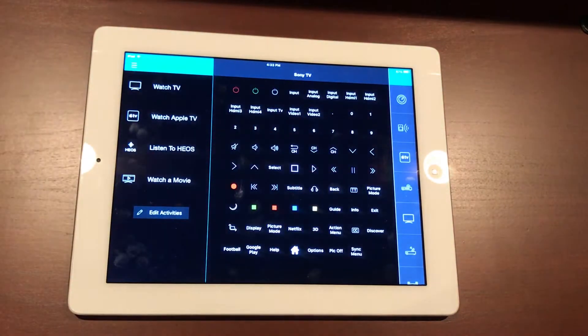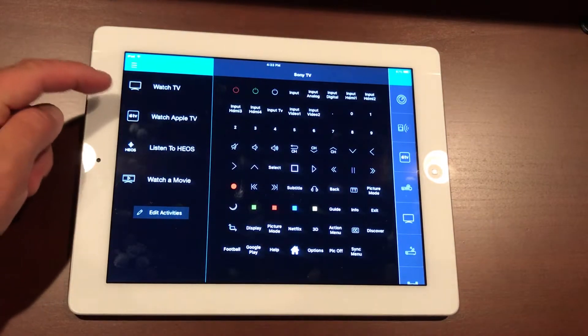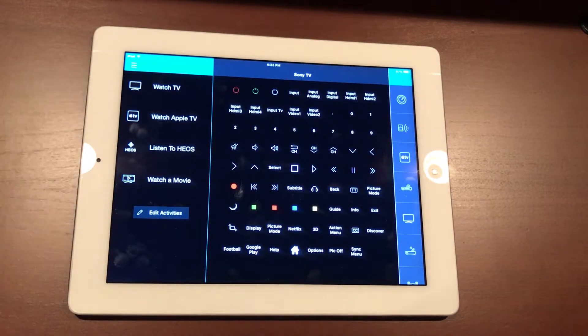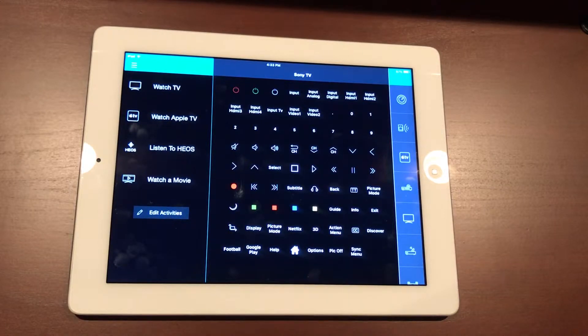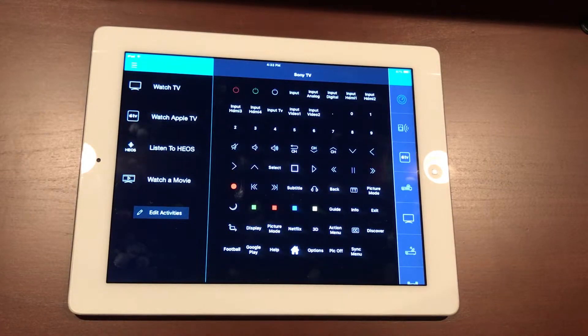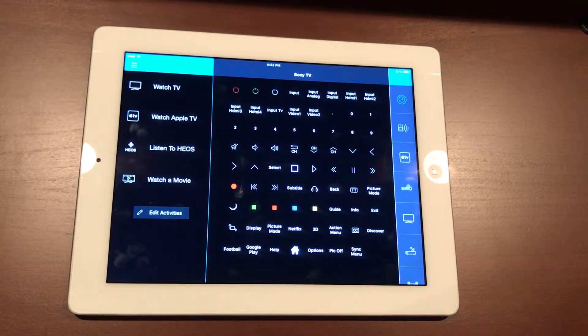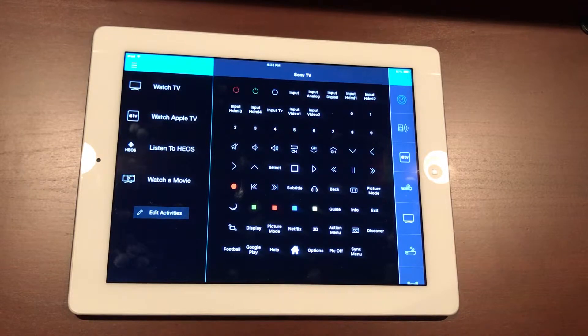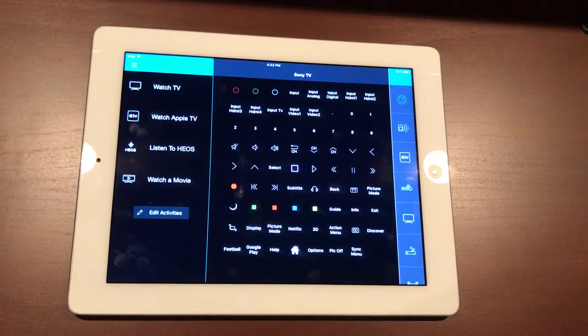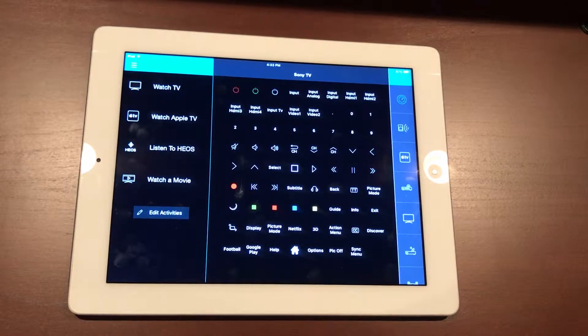Let's start up here at the top—we have our Watch TV. The Watch TV is an activity that has two devices associated with it. Most of these activities are, so when you turn on the TV it's also going to turn on your cable box, or in our case our Joey for the Dish Network. It'll also work with DirecTV, AT&T, Spectrum, any of the other services around.